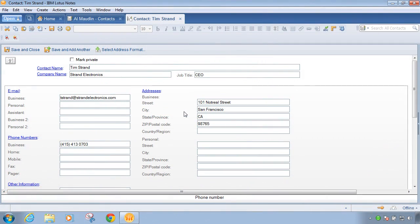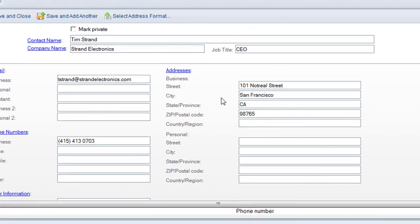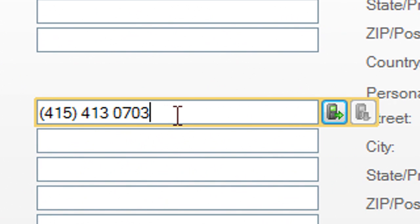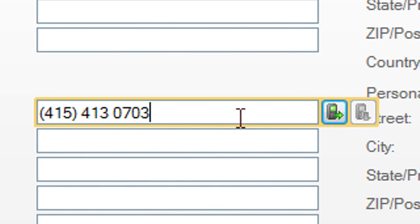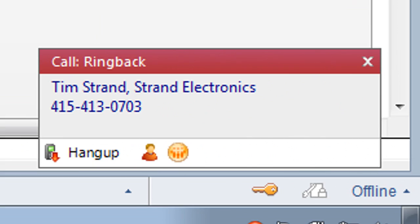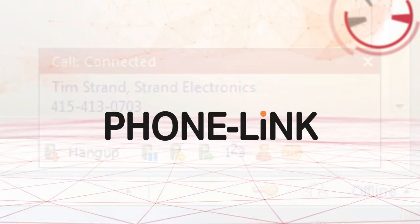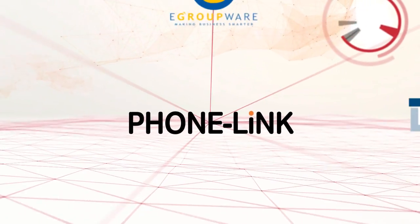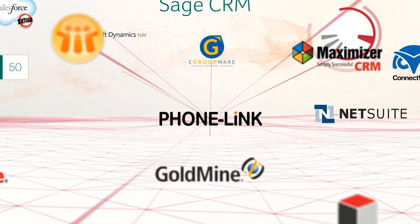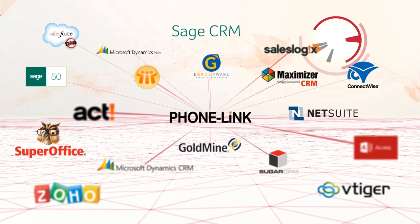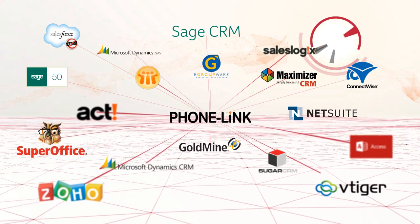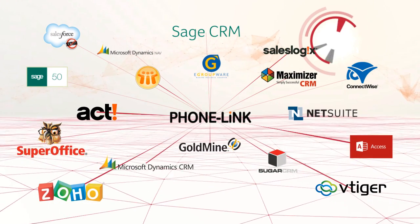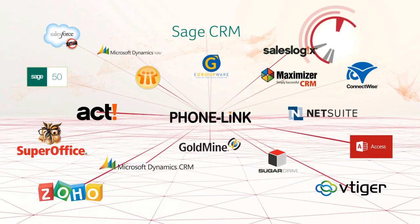Dial directly from your CRM solution, often with a single click. PhoneLink integrates with a huge range of CRM and database systems straight out of the box, including local and network apps and online systems.